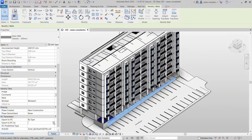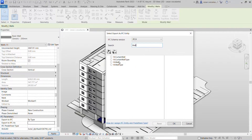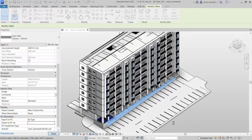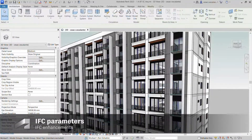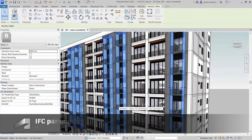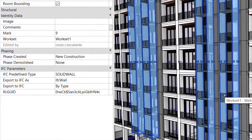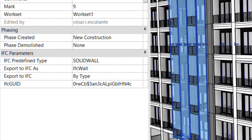Revit 2023 introduces new features for mapping standard IFC attributes to model elements. The following built-in IFC attributes have been added as instance and type parameters to all model elements.